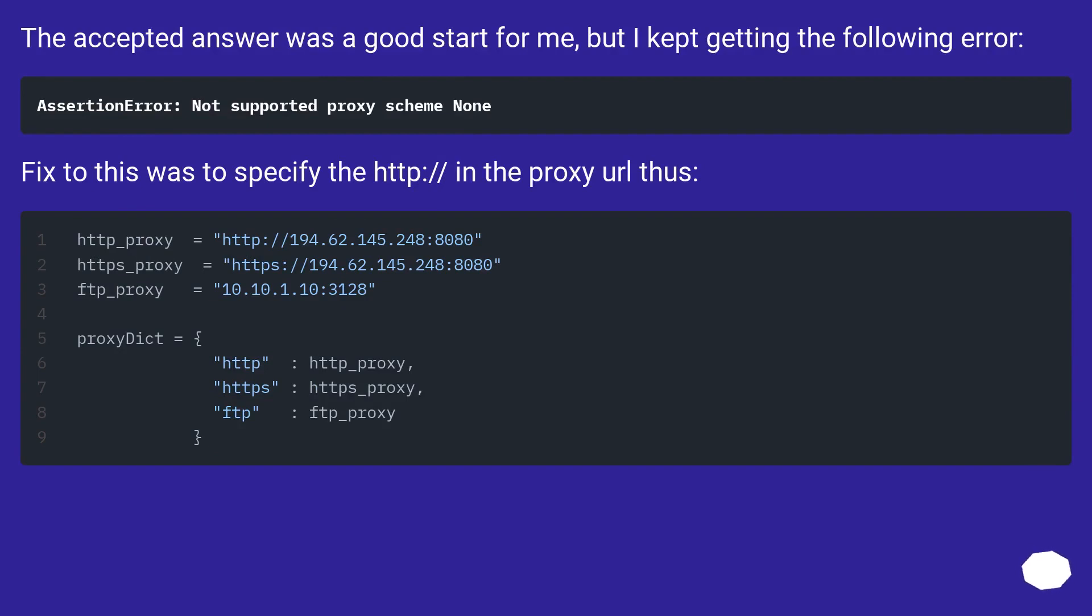The accepted answer was a good start for me, but I kept getting the following error. Fix to this was to specify the http:// in the proxy URL thus.